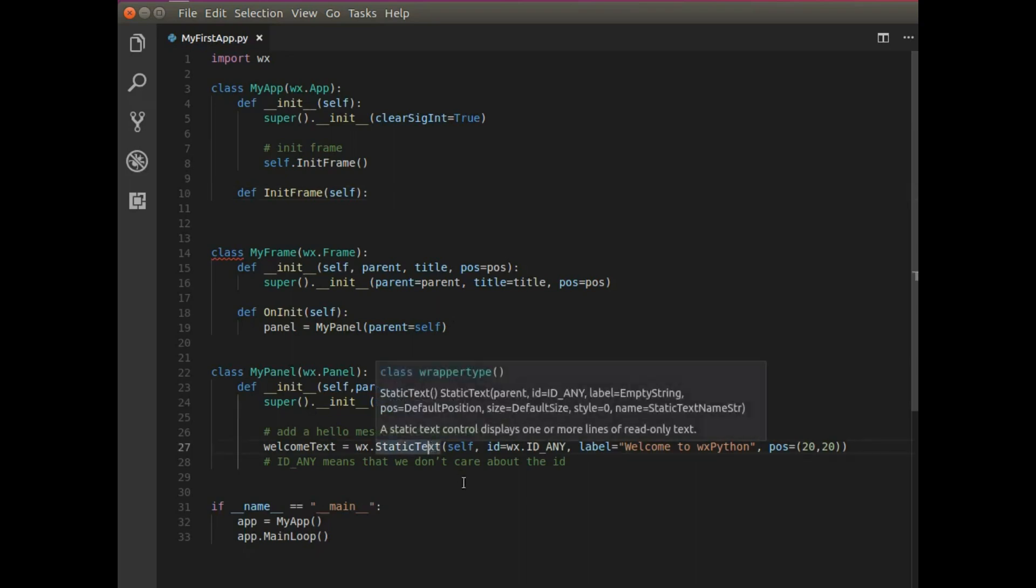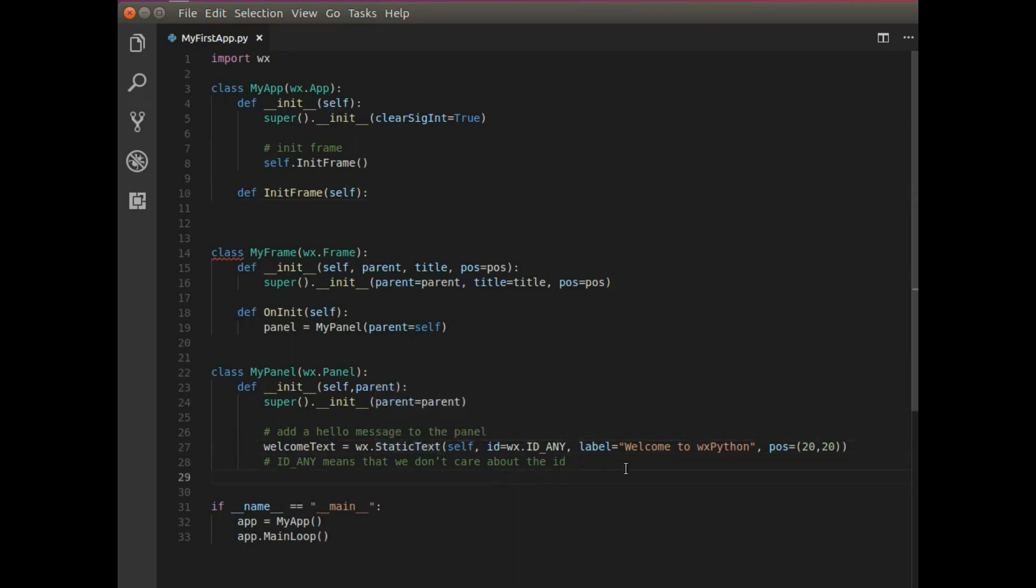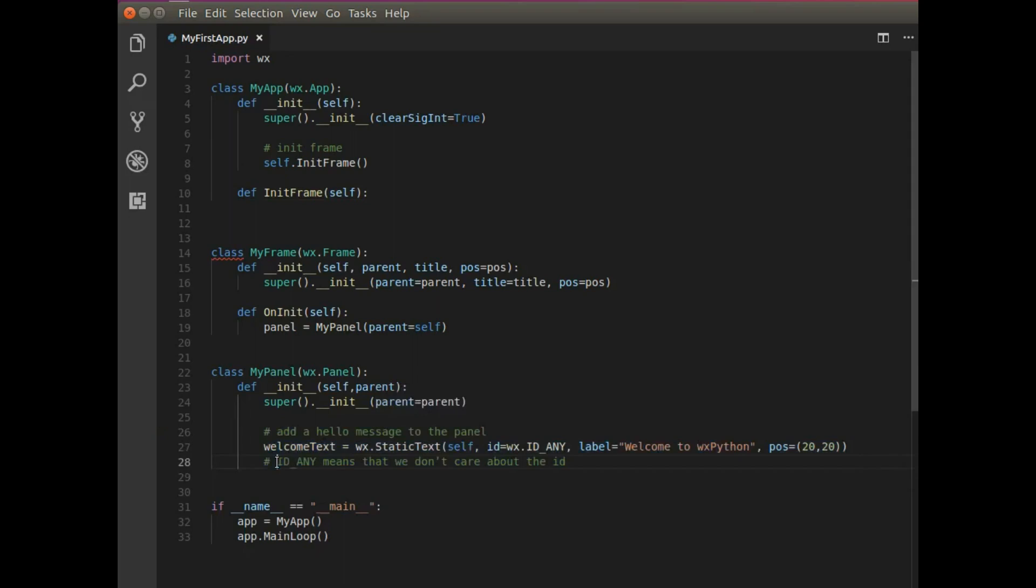So we're following that same concept of building the application and the frame and the panel. So here I have the panel and the panel has some static text on it. That's same welcome message. Now I want to add that panel to my frame.